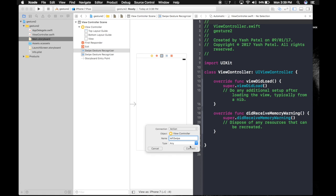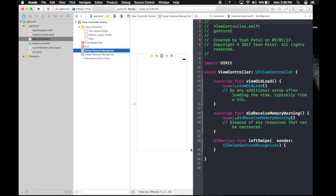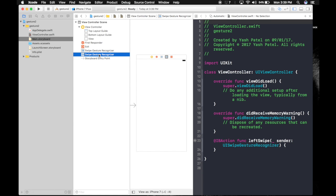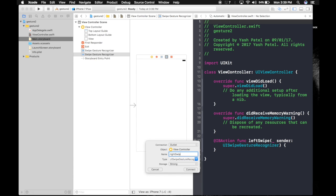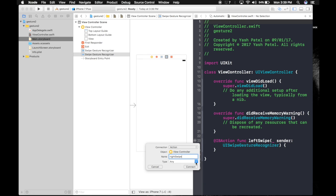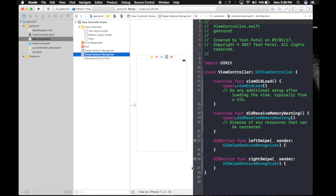Again select the second one and drag it over here and name it right swipe. Make it action and type will be gesture and hit connect. So we are done with the storyboard.